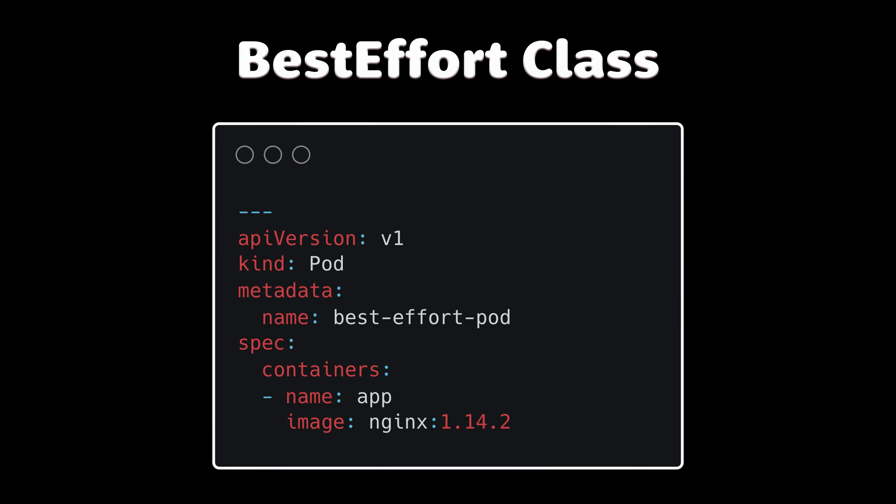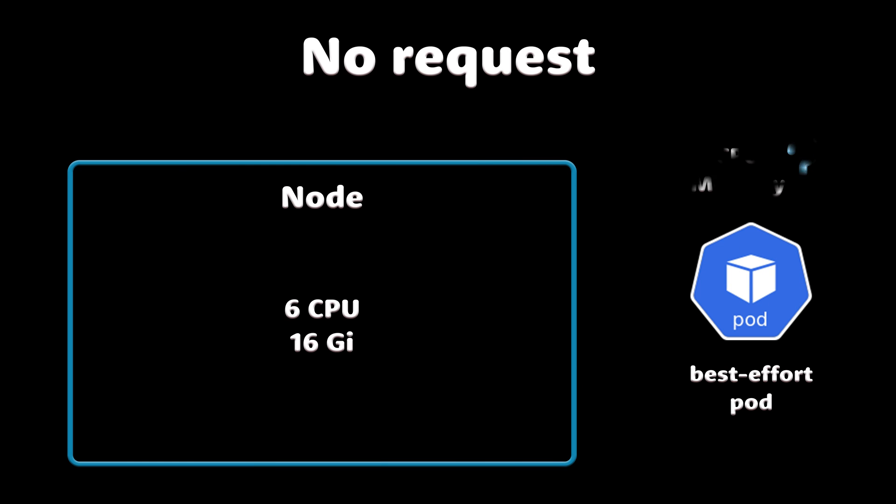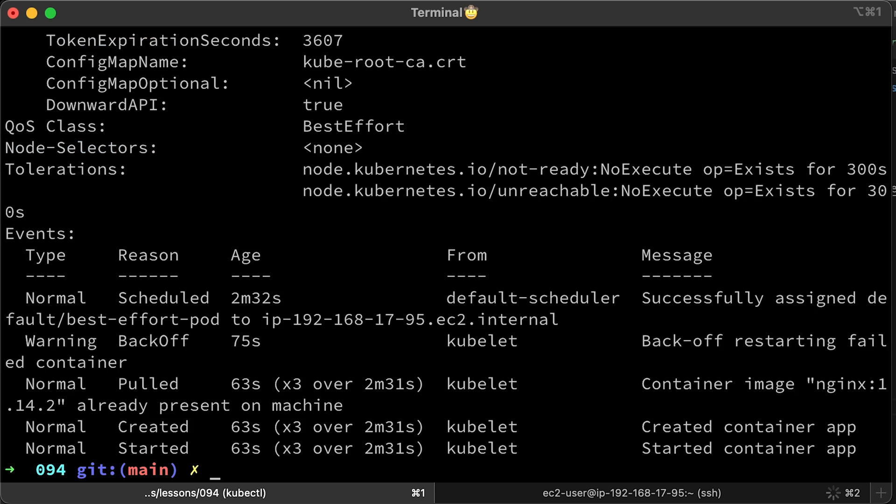Finally, the pod is marked with best effort class when a pod has no memory or CPU request or limit definition. Because there is no limit definition, pods that are marked as best effort can only get the memory or CPU that a node has. When there is no limit or request value, QoS class is best effort.